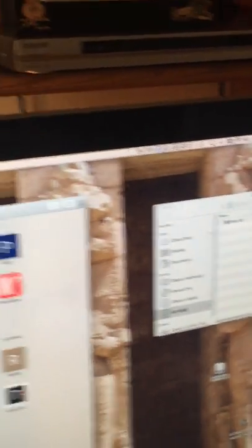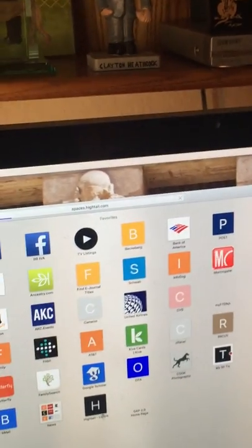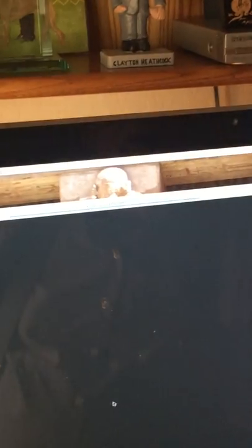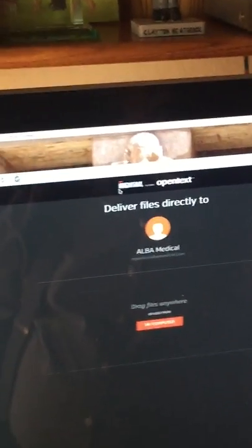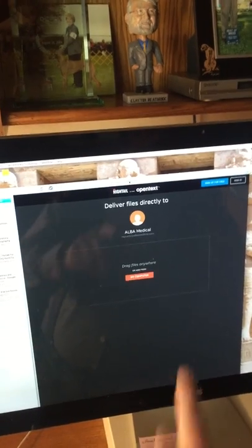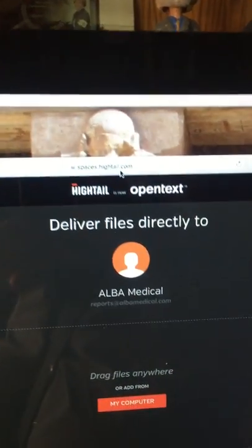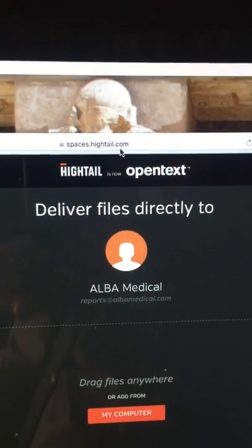Then I use a, I have a link set up. It's a Hytale uplink, and the address of it is spaces. Can you go up there and see that right there? Spaces.hytale.com.